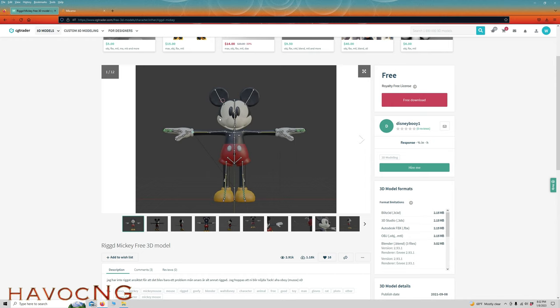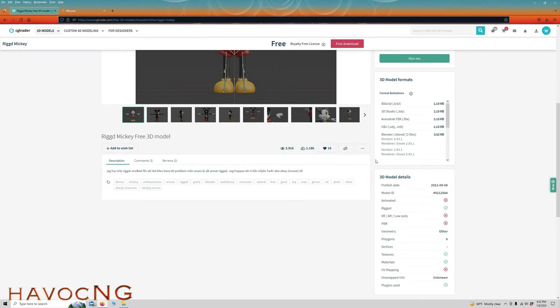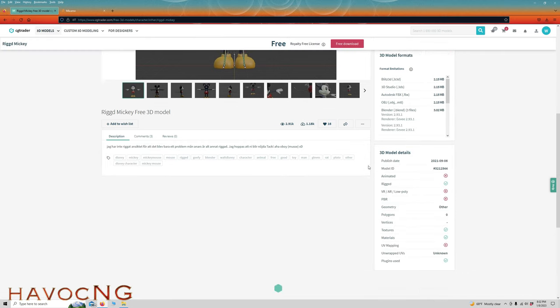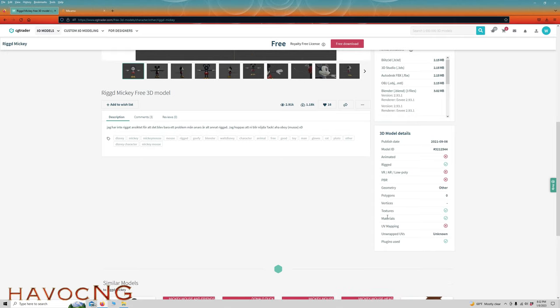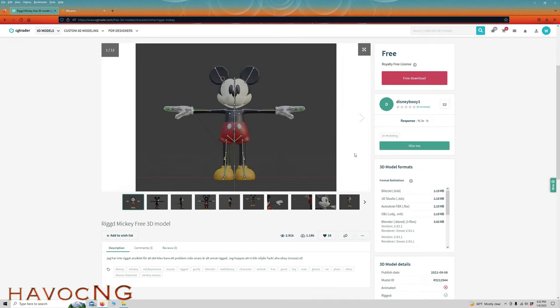It does have a skeleton in there, probably animated, but we can get rid of that. Also when you're downloading, make sure it comes with the materials. If it doesn't have materials, don't even bother downloading it. You can see this has textures and materials. Let's download this.